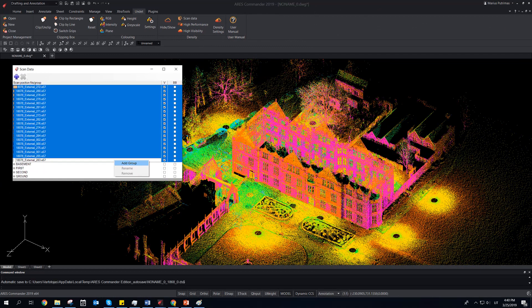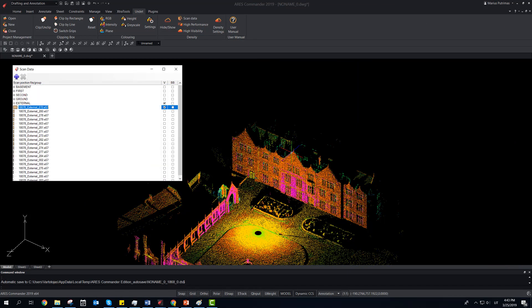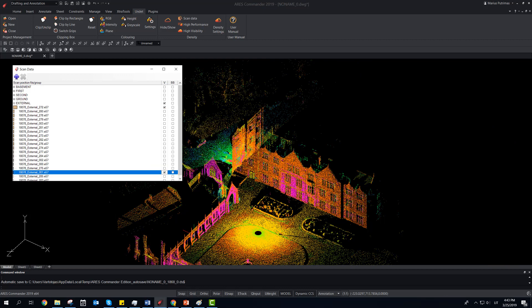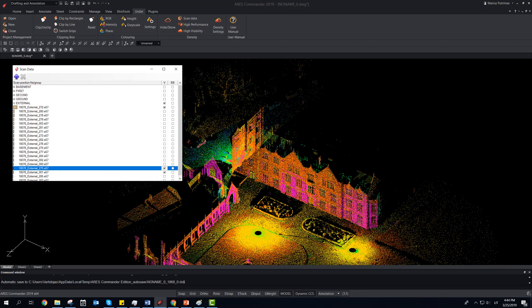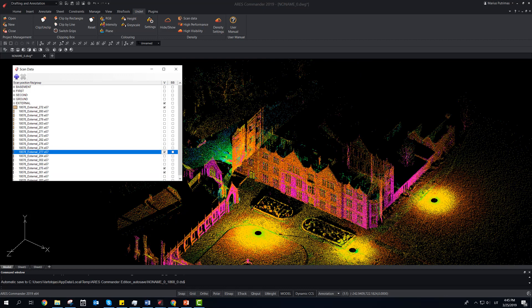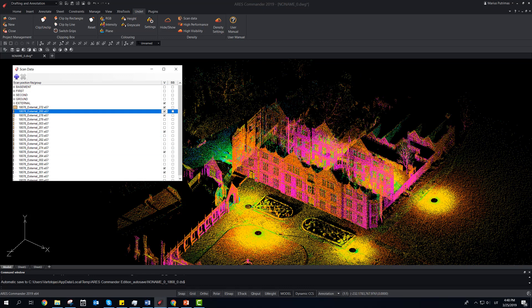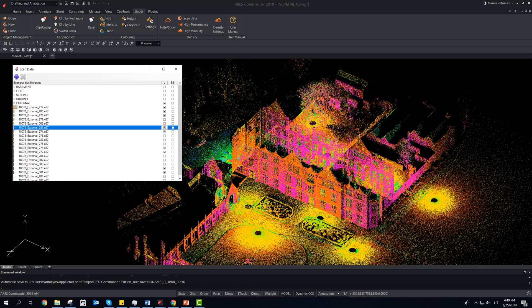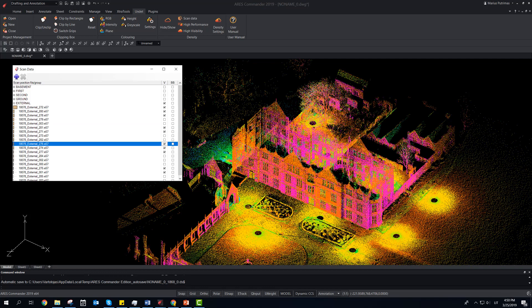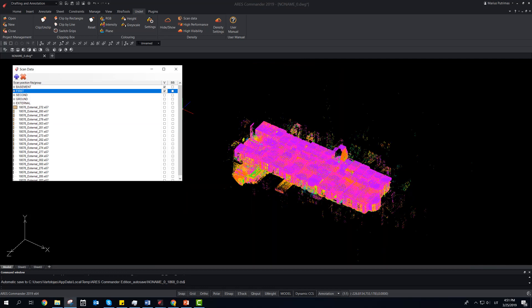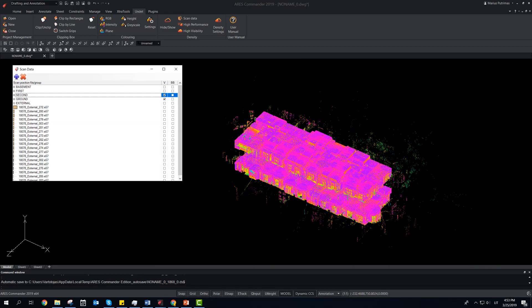Combine individual scan stations into groups for each floor level — outside or separated scans. This allows more options to control the visibility of project data.